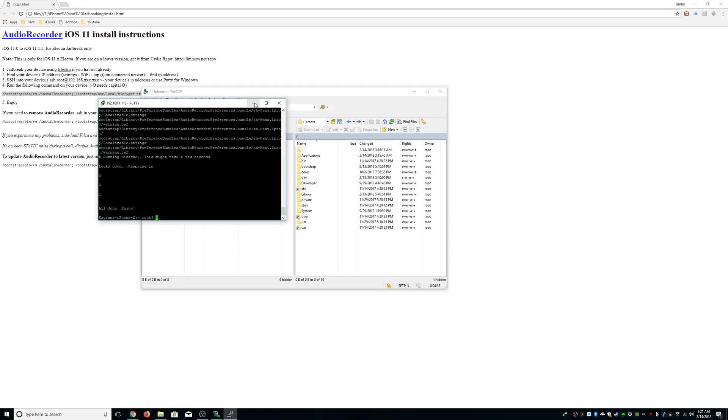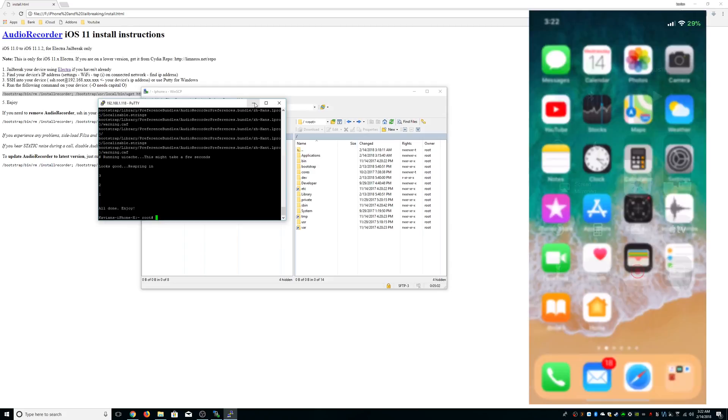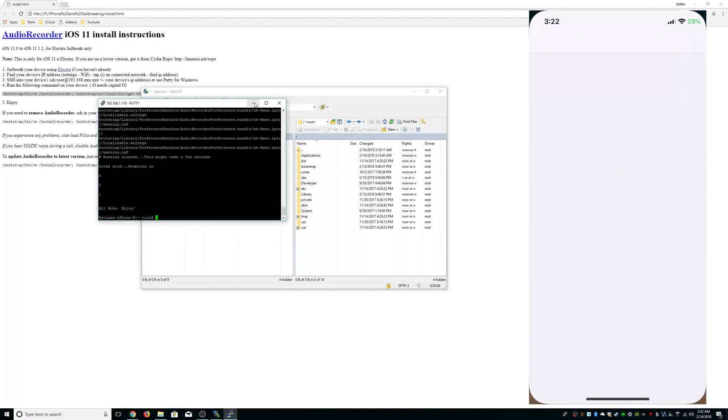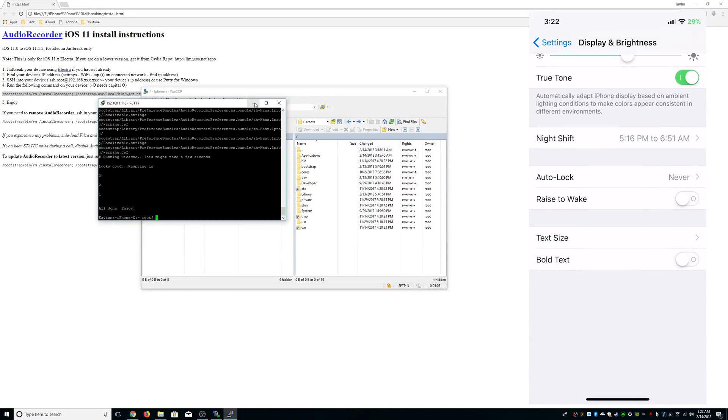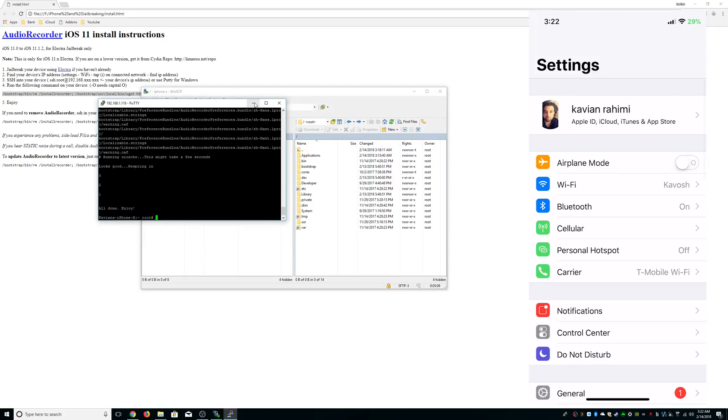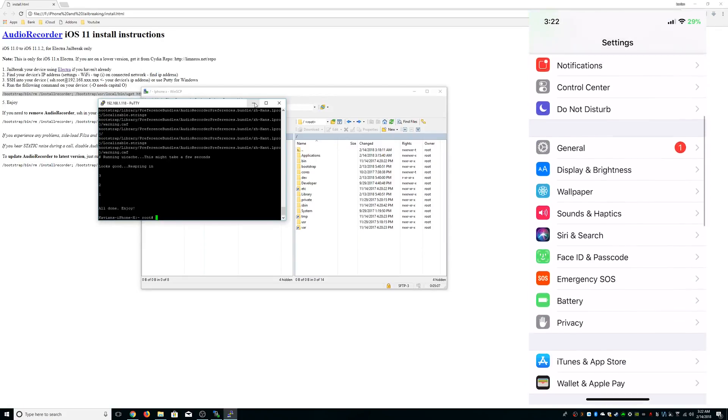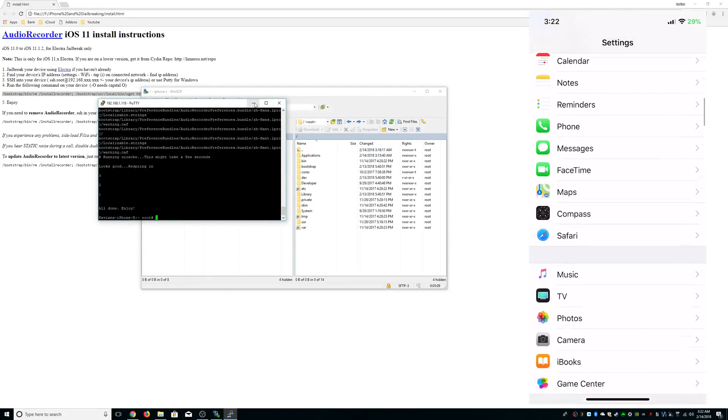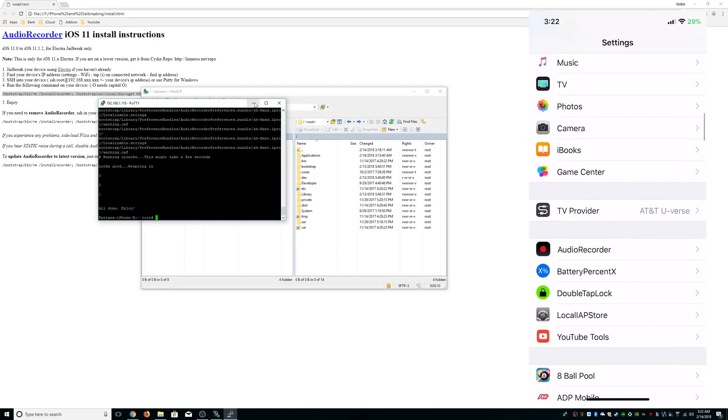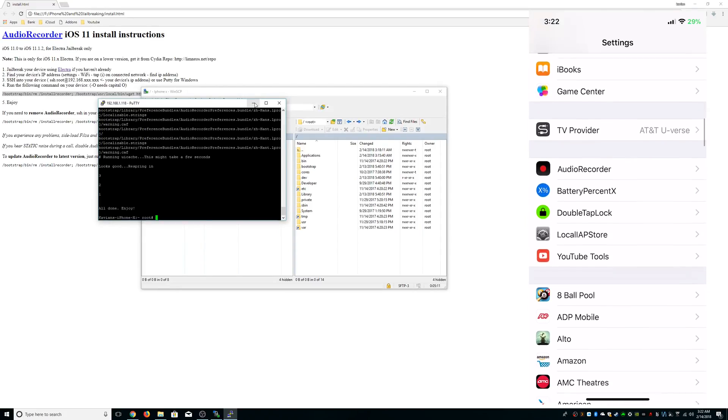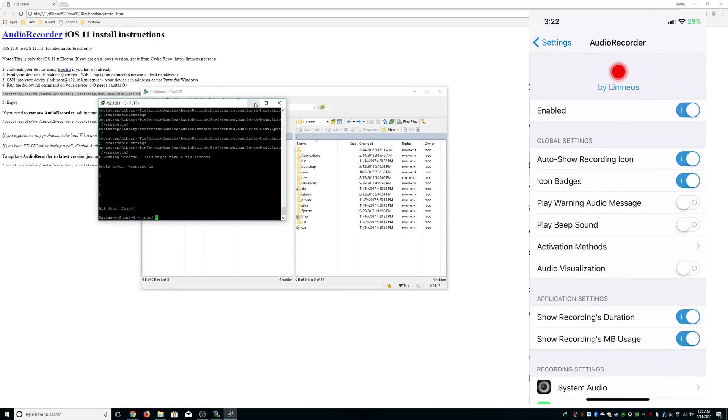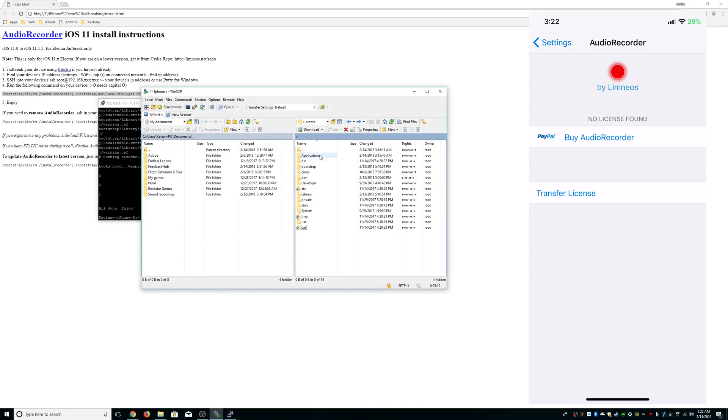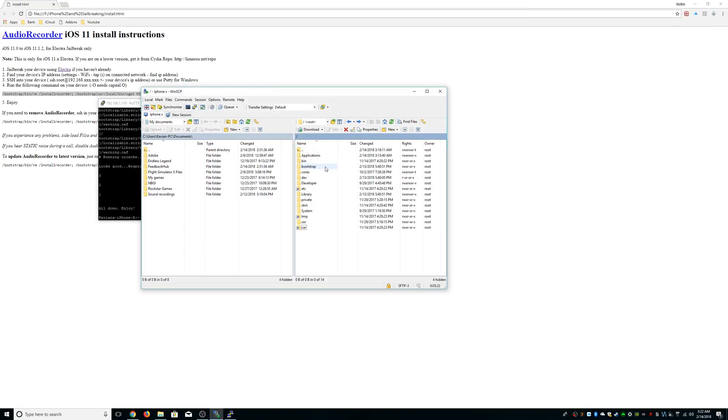As you can see here, if you go to Settings and then we go to AudioRecorder, you're not going to get this. You're going to say buy AudioRecorder. Like I said, I do suggest doing that, but in this case we're going to see if we want to just try it out.